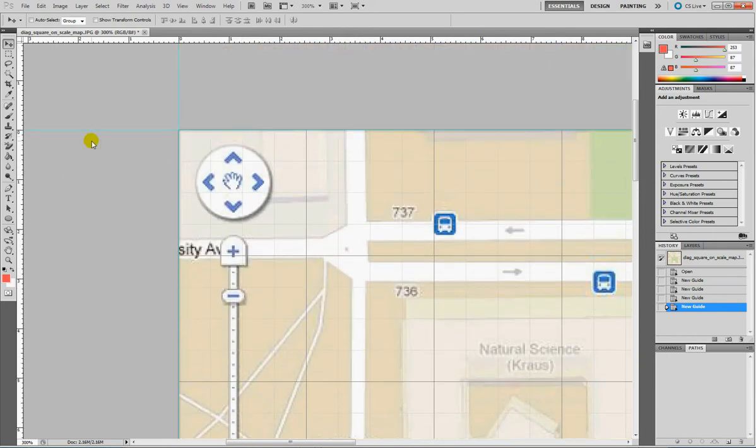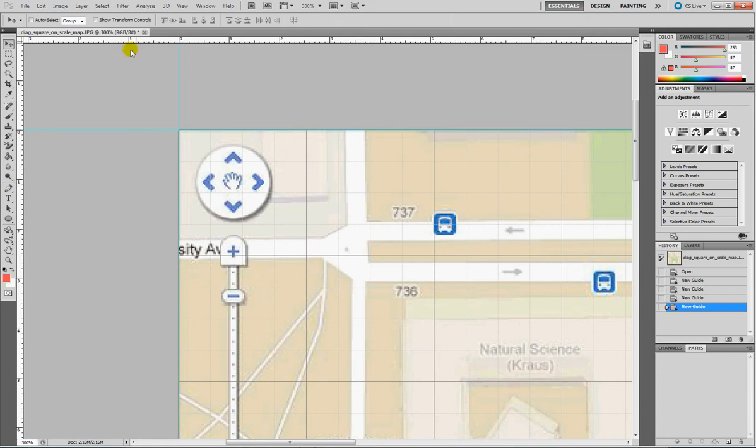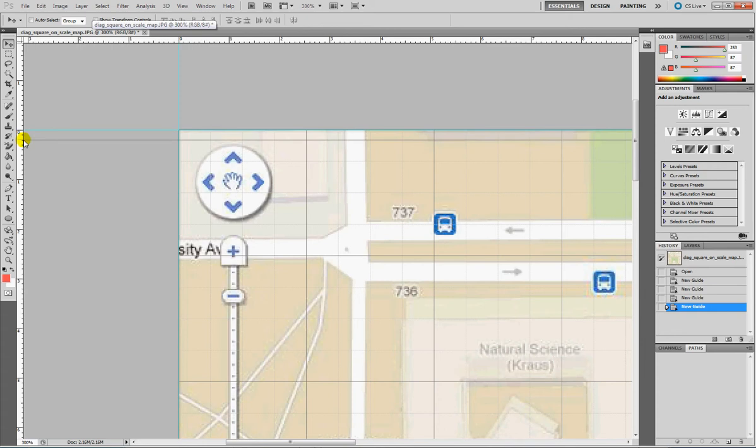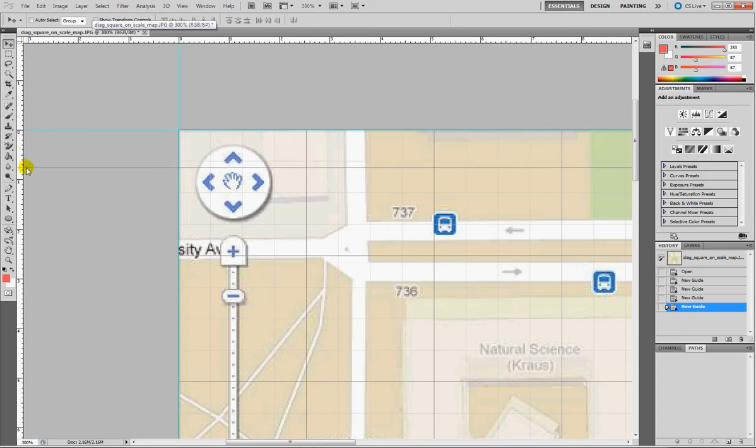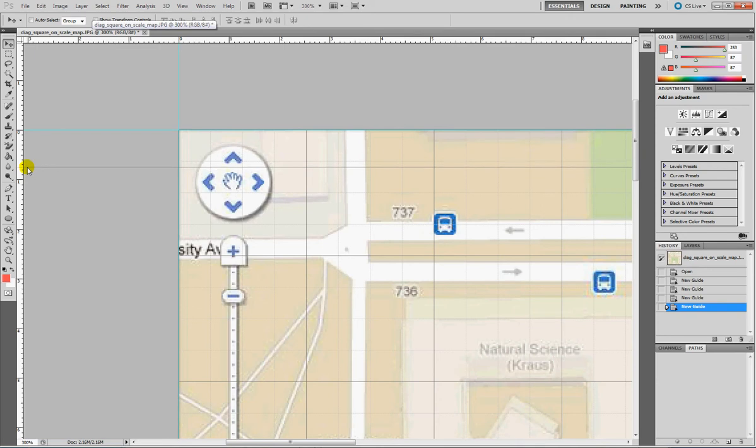0.74 cm equals 7.4 mm. On the left ruler we have millimeters, so 1, 2, 3, 4, 5, 6, 7, and this is going to be 8, so let's place the guide something like this.